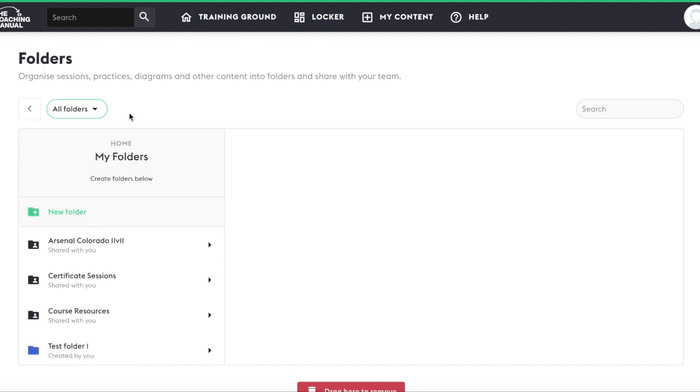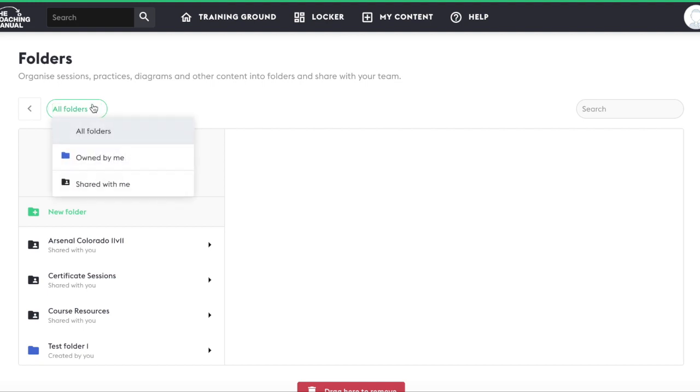You can toggle between viewing folders you have created, folders that have been shared with you, and all folders from the dropdown menu here.